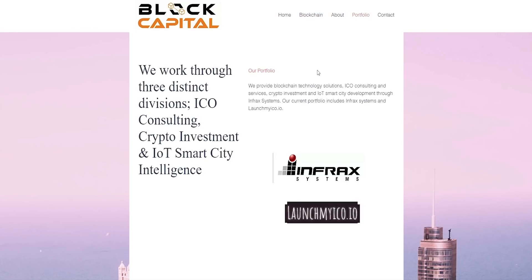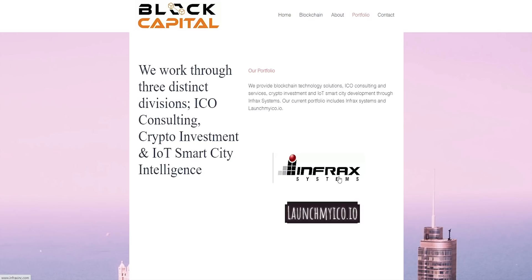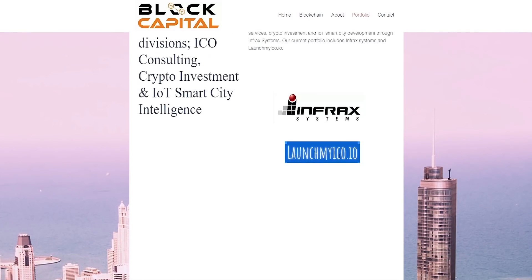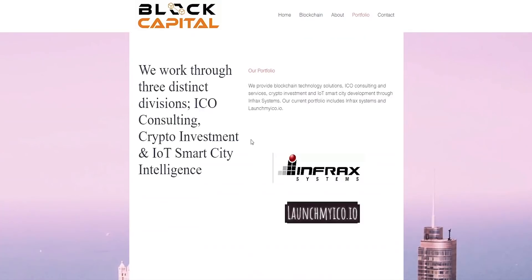When we go to their portfolio section, they say that they provide blockchain technology solutions, ICO consulting and services, crypto investment and IOT smart city development through Infrax systems. Our current portfolio includes Infrax systems and LaunchMyICO.io. If we click on Infrax systems it just sends us onto their home page, and if you try to click on LaunchMyICO you cannot, there's no website available. So this doesn't look very positive from my point of view.